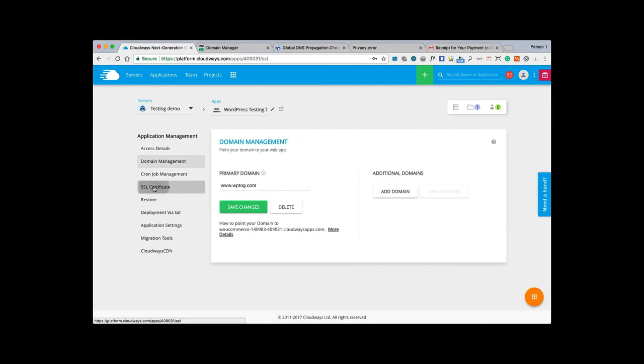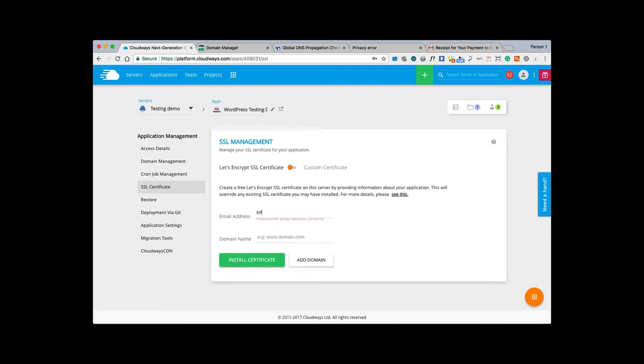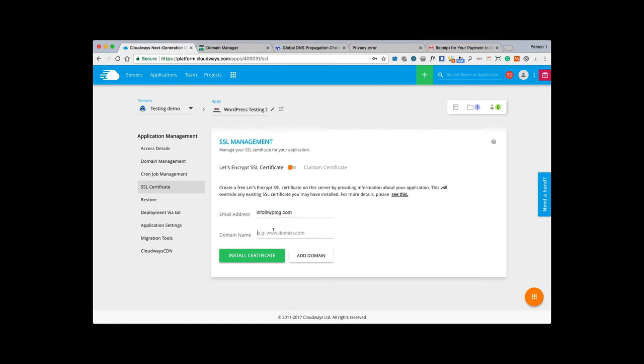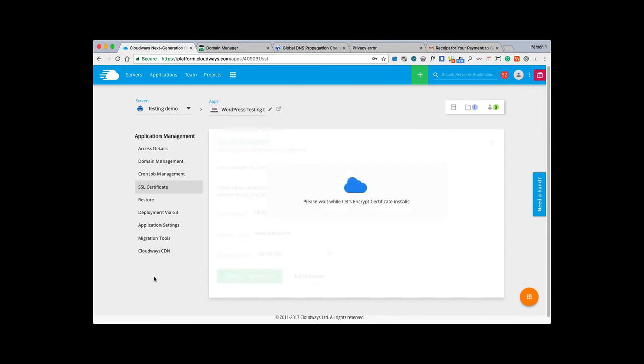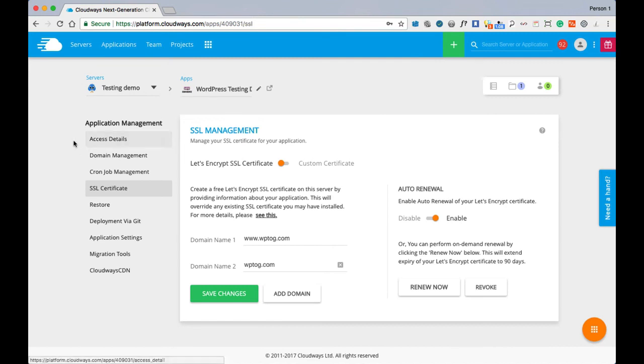We've set up our server and we've set up our domain here. The next thing we want to do is set up our SSL security certificate for our domain and our application. We'll put in our email address and we want to put in our domain name www.wptog.com. Click add domain because we want to put in two versions of our domain name - the www version and the naked version without the prefix of the www. We'll just click install certificate. This is going to take a couple of minutes, so I'll just pause the video again.